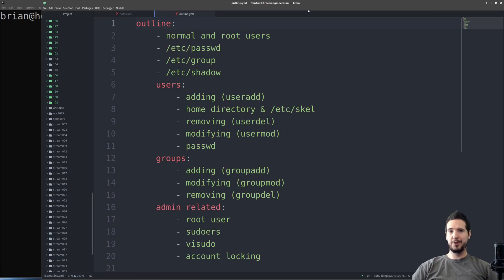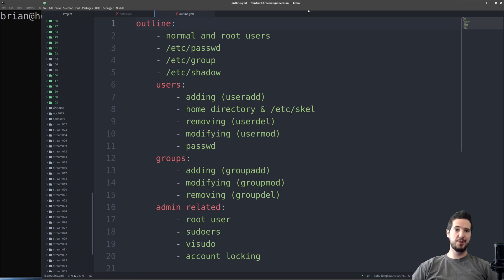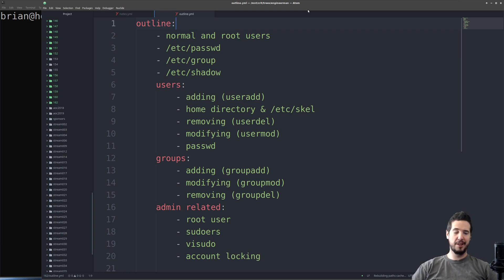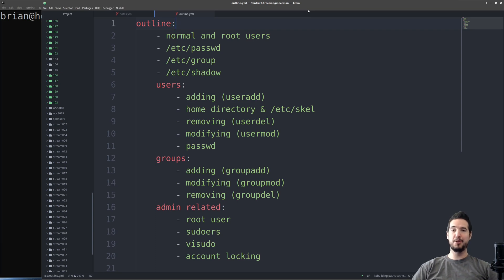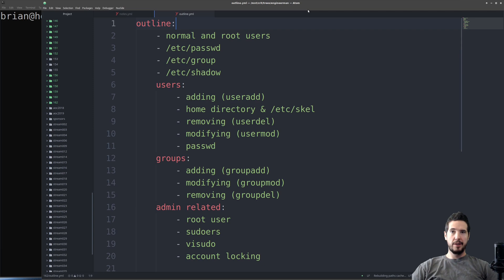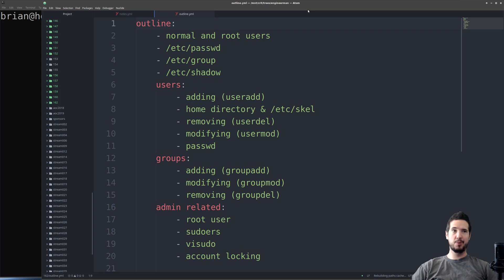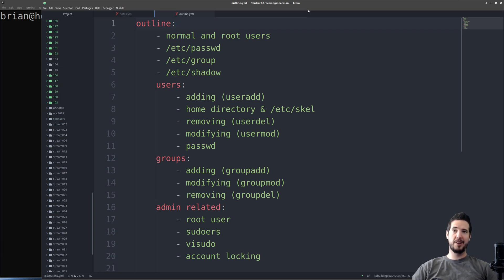On a Linux system, roughly two types of users exist: normal users and root users. Root users can be broken down into two subcategories, which is the root user and normal users with pseudo access. In terms of privileges, the only difference between a normal user with root access and a root user is the fact that the normal user with root access can have the root access revoked at any time.